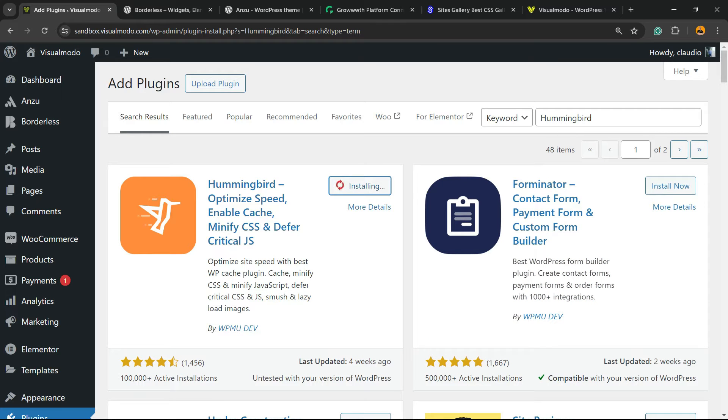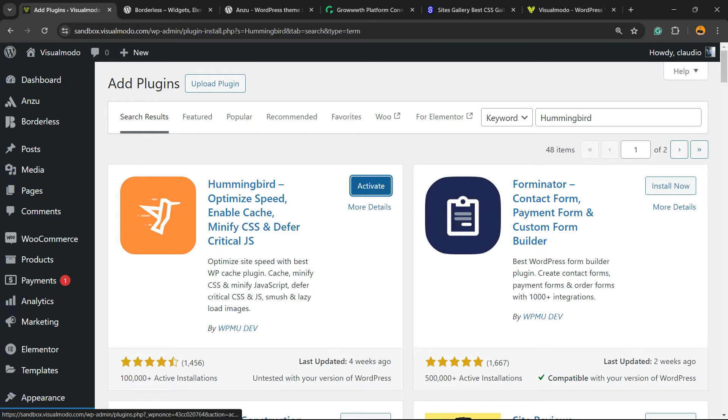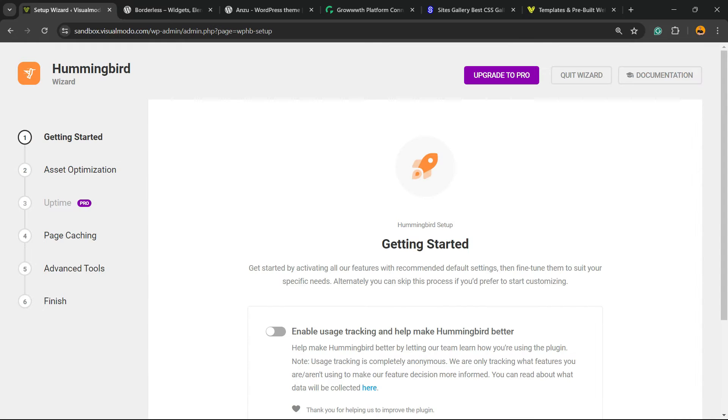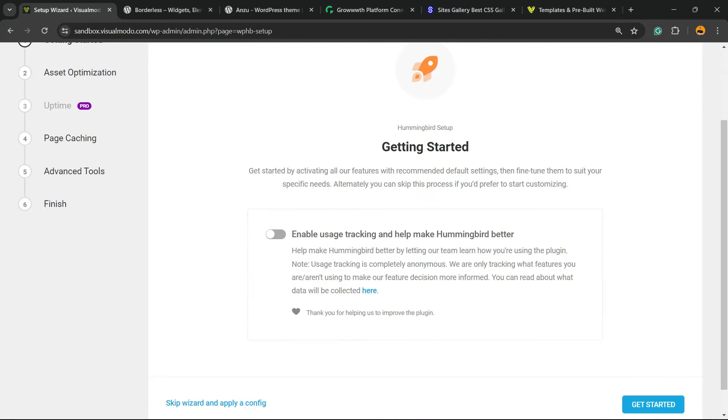Optimize speed, enable cache, minify CSS and the very critical JS. Click on Install. If it is your first time using this plugin, you're going to be to this Getting Started page, that you have to use to do the first setup and we're going to do this together.